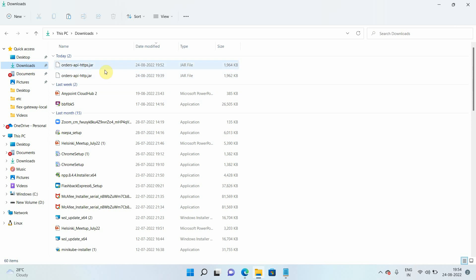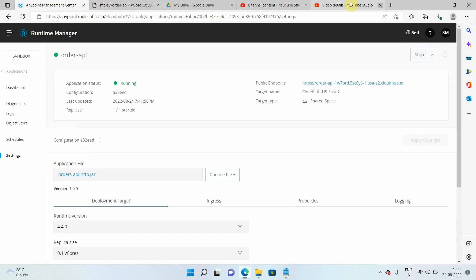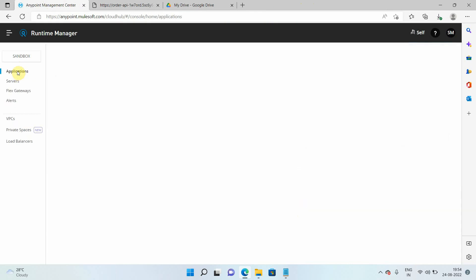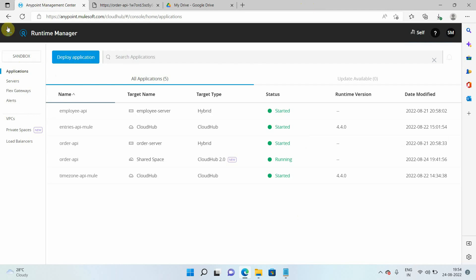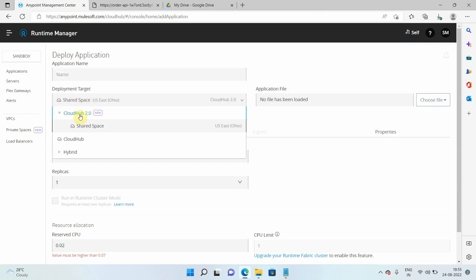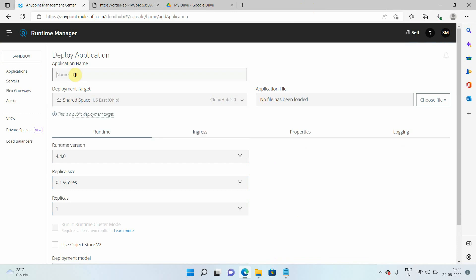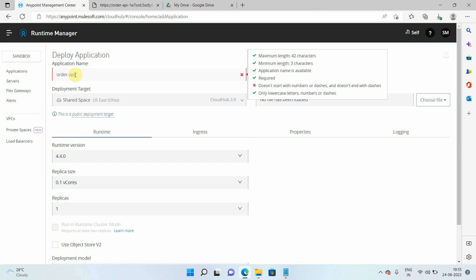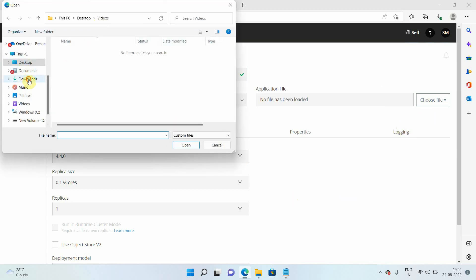I have this application called 'orders-api-https' which has an HTTPS listener running on port 8081. Going back to Runtime Manager, you follow the same steps: go to Runtime Manager, select the environment, click the blue 'Deploy Application' button, select the target as CloudHub 2.0, and select the region. Last mile security means end-to-end SSL — the request comes on the ingress load balancer over HTTPS, and if last mile security is enabled, ingress does SSL tunneling and forwards the request on HTTPS to your application.